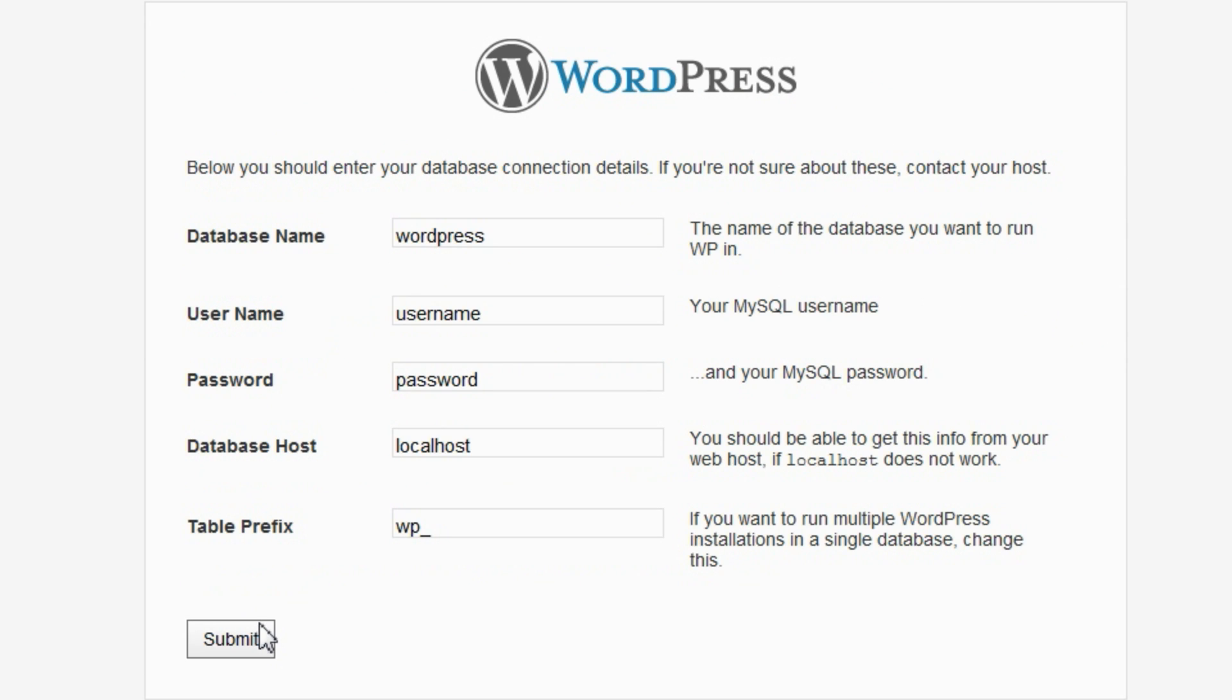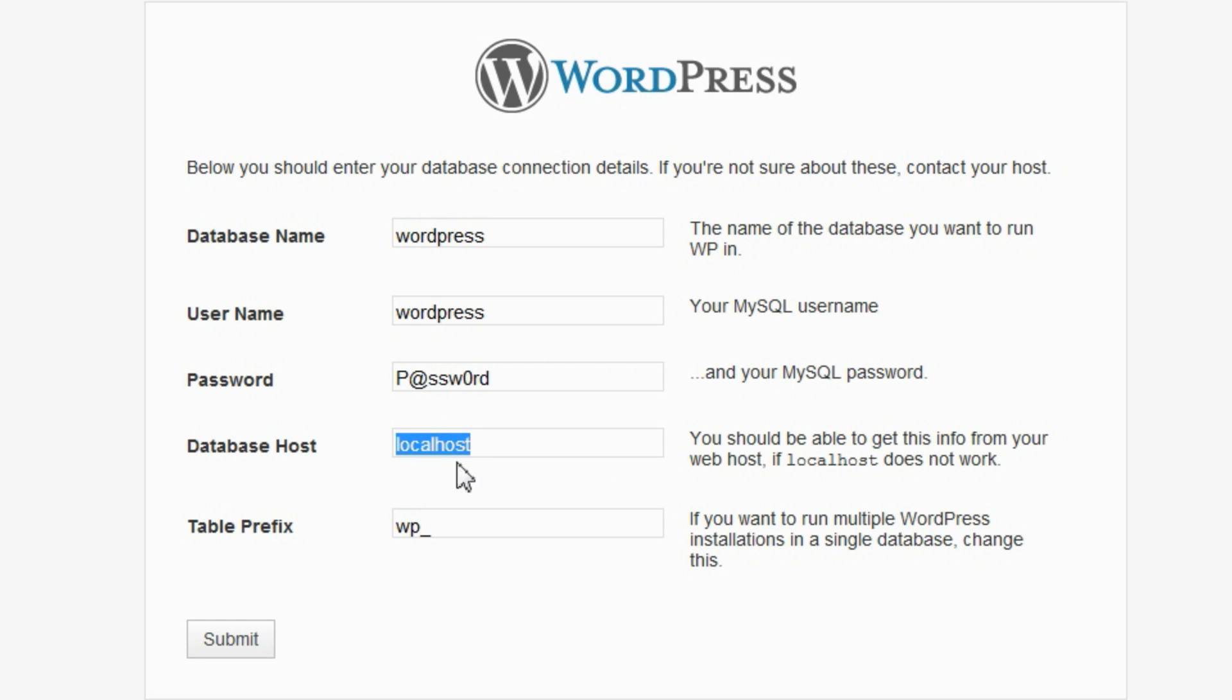Provide a connection details to your database. The database name, username, password, and database host. You can ignore the table prefix for now. Click Submit.